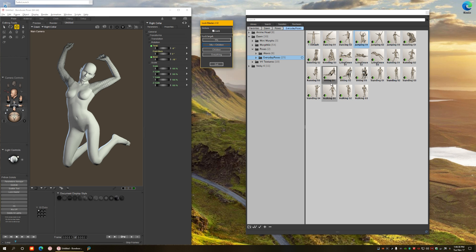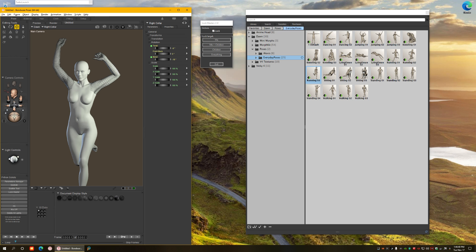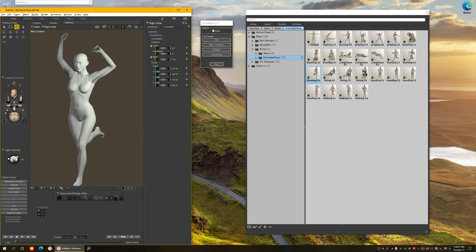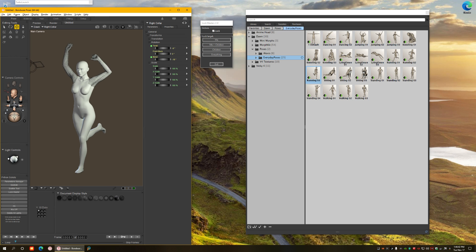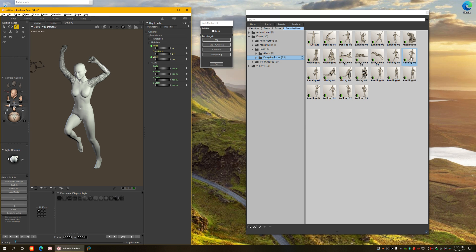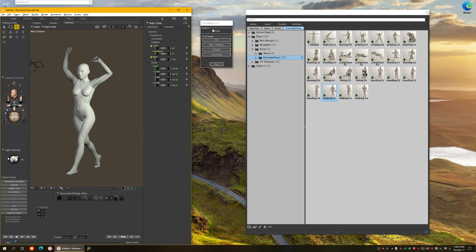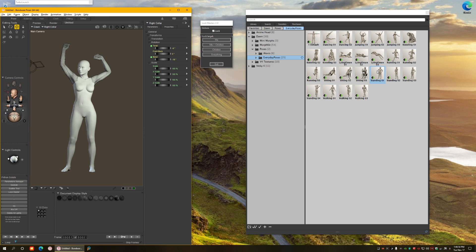When I do that I can apply, let's say a running pose like this one and you'll see the hands stay as they are. They're not affected by the pose. I can apply other poses like this one or this one, actually any pose and the hands will stay where they are.